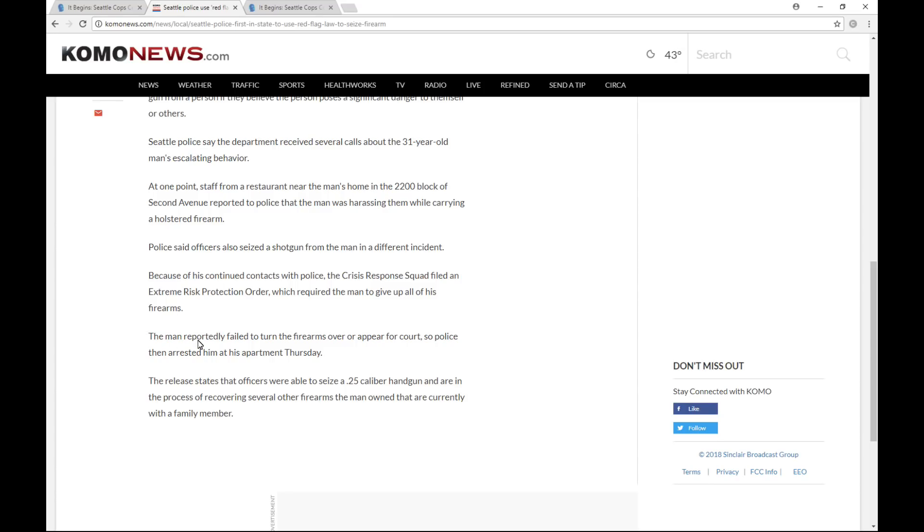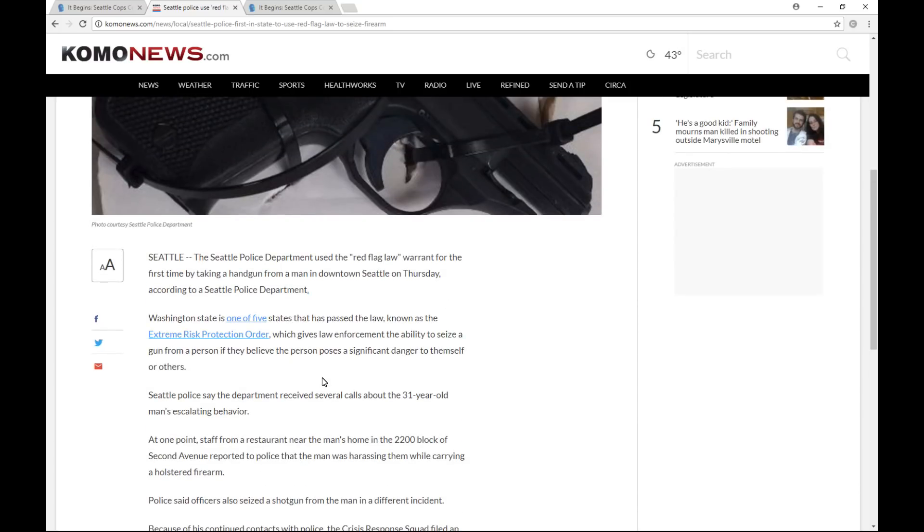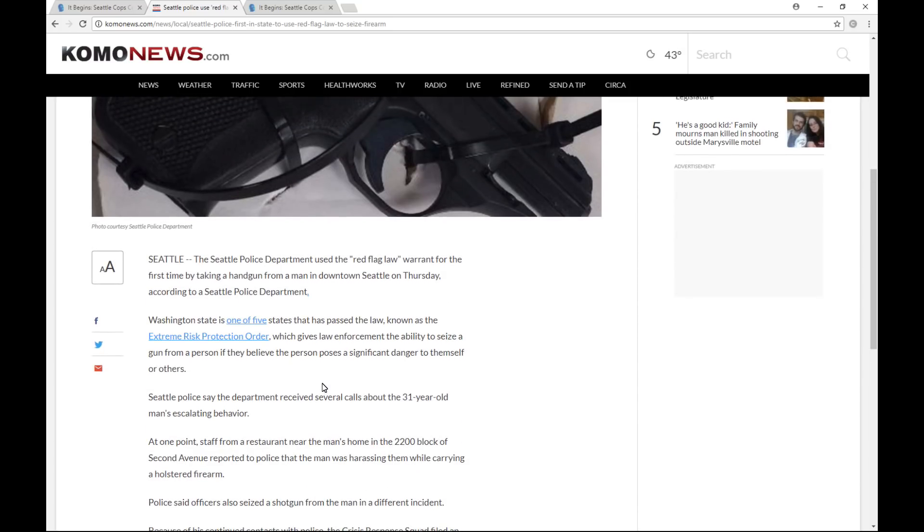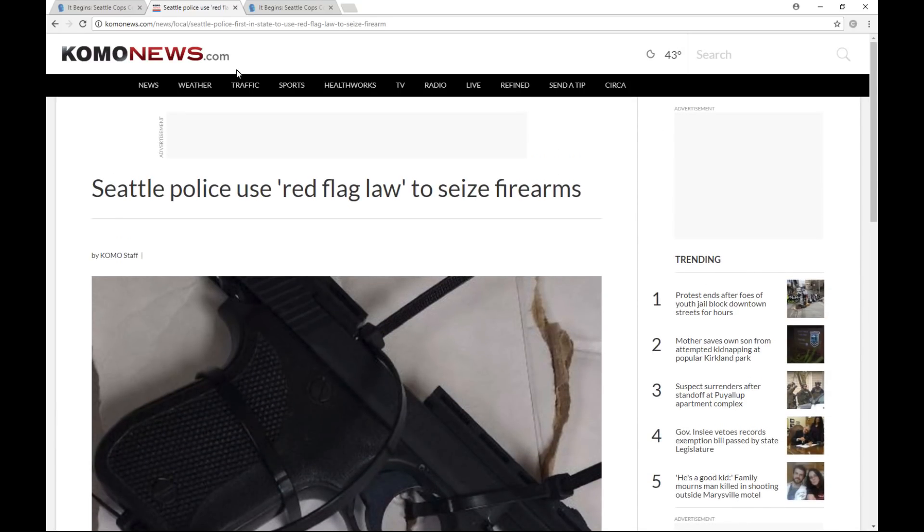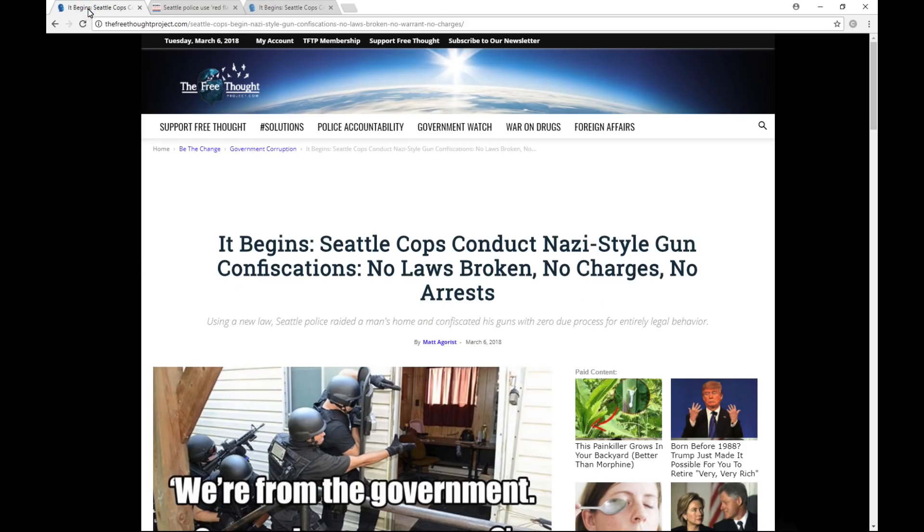The man reportedly failed to turn over the firearms or appear for court, so police then arrested him at his apartment Thursday. The release states that officers were able to seize a .25 caliber handgun and are in the process of recovering several other firearms the man owned that are currently with a family member. Okay, so that was the COMO report. I'm going to come over here to the Free Thought Project.